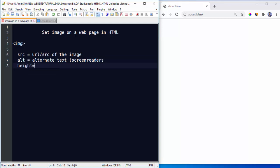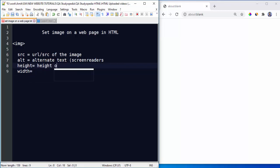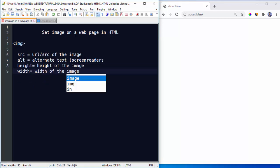Next is the height of the image and the width of the image. This is self-explanatory. This is the height of the image and this is the width of the image. That's it, this is what you need to do.